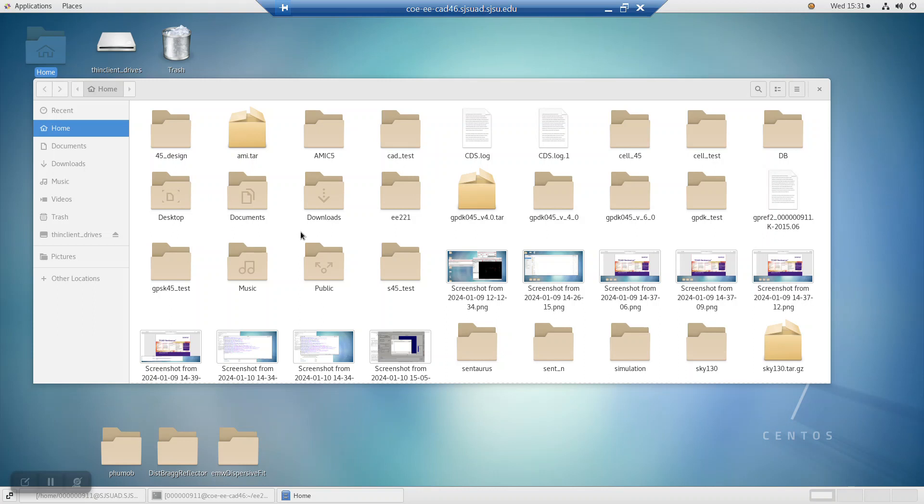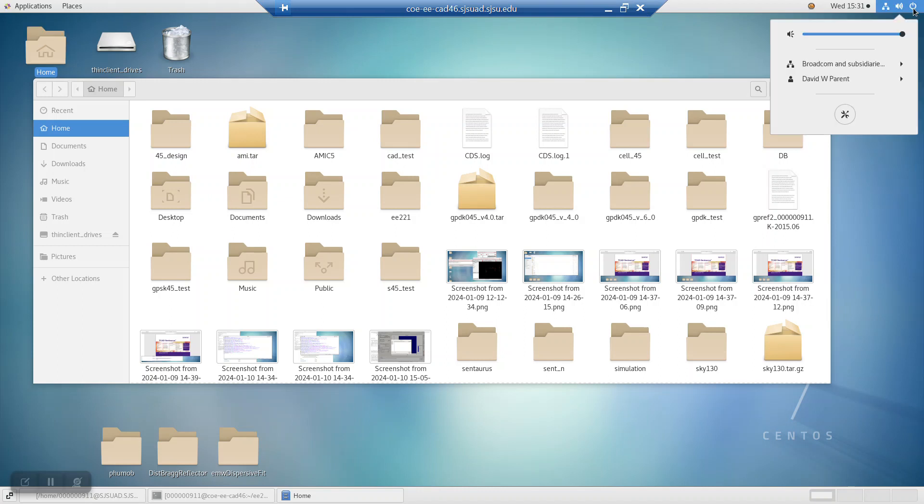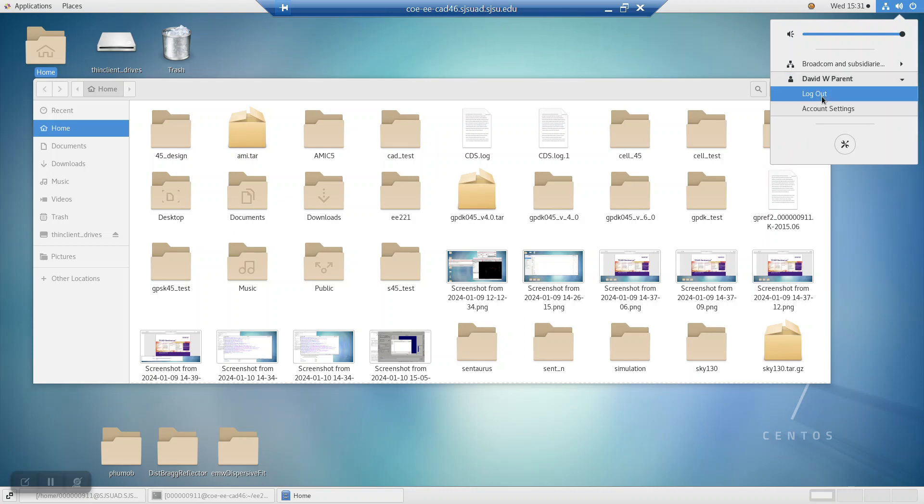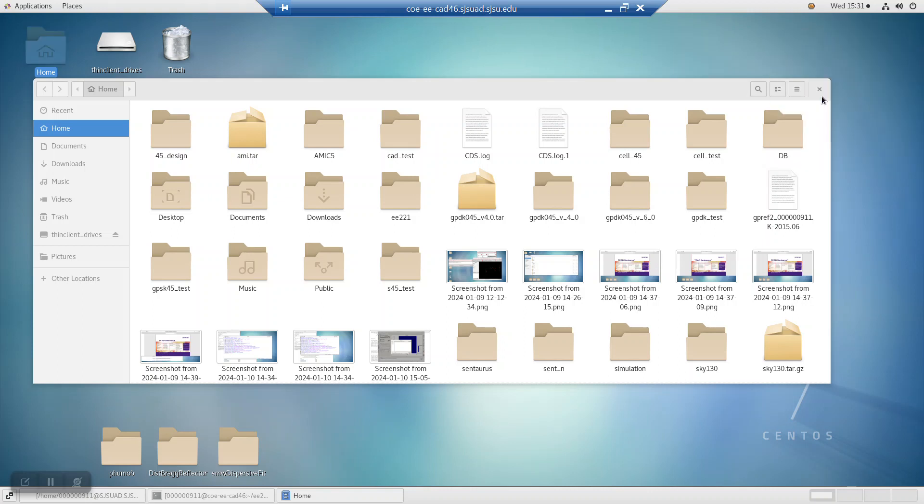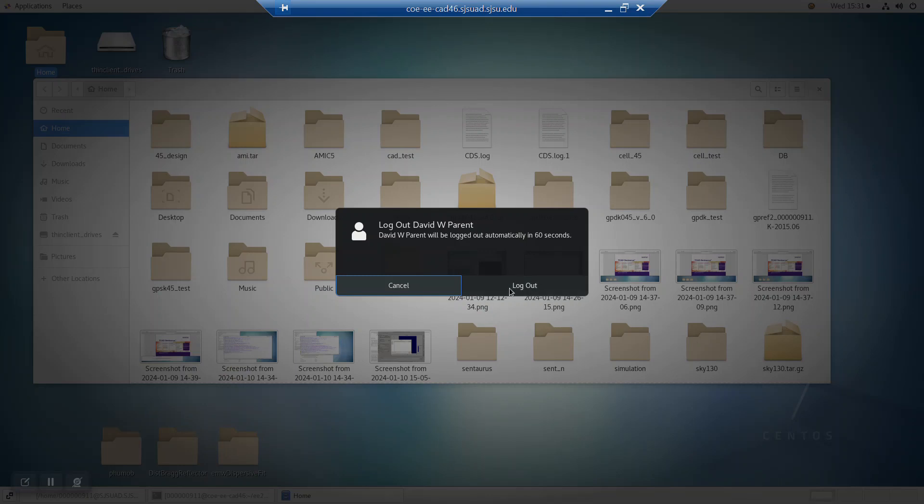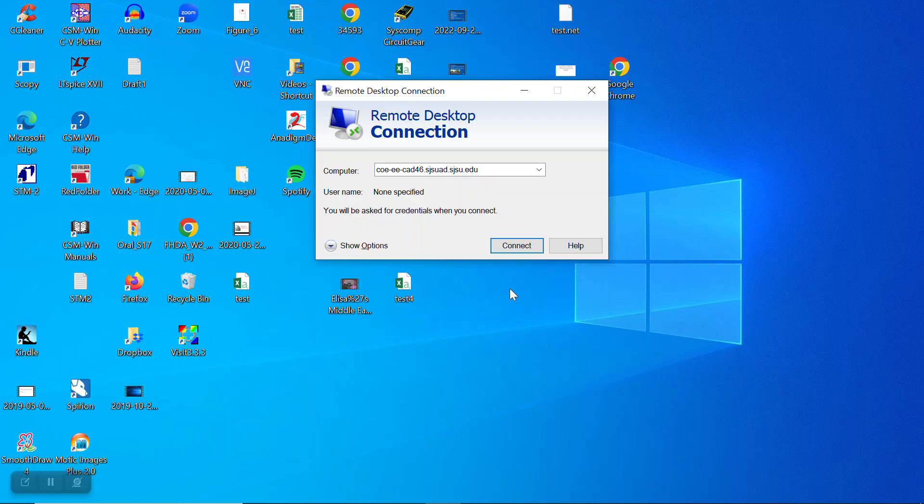To leave, you can click close here, but I prefer clicking on the power button, clicking on your name, and logging out. And that's it.